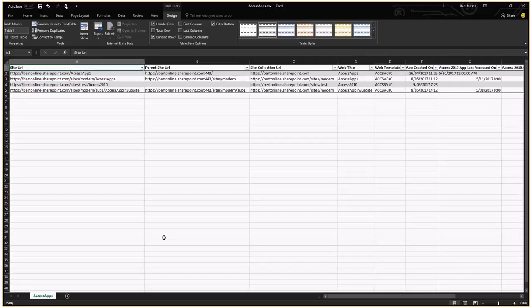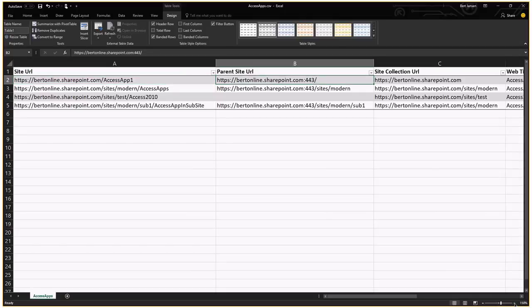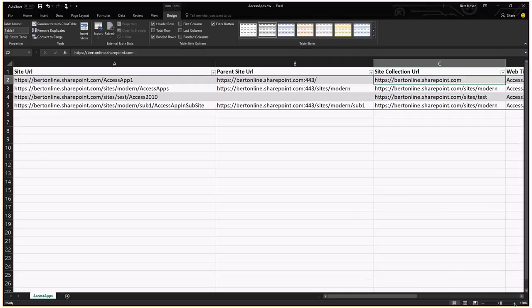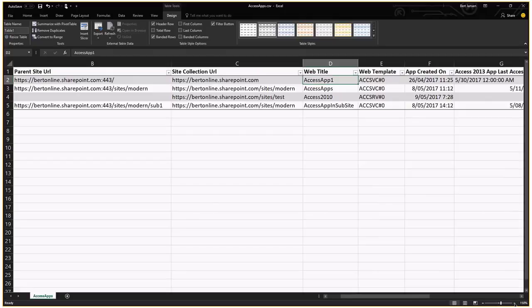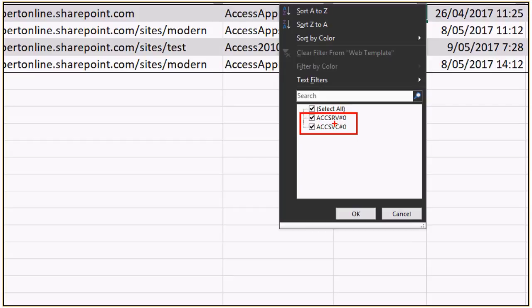Inside the folder, there are two files: AccessApps, which is the report, and ScannerSummary, which tells you which scanner version was used. If there are errors, an error report appears here as well. Opening the report and making it a table — we get the actual URL of the site hosting the Access app, the parent site collection, and the Access web app site title. The first really important field is the web template. We have two different templates: ACCSRV, which is an Access 2013 application, and ACCSVC, which is an Access 2010 application. Both are Access apps, both will be retired, but they are different from an architectural and remediation perspective.